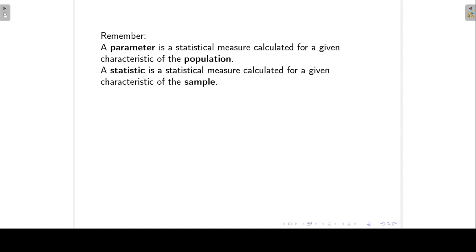For example, suppose we are interested in the mean age of patients admitted to a specific hospital. The mean age of all the patients ever admitted to this hospital is fixed and is called a parameter. Suppose the hospital records are incomplete and we decide to take a sample of 100 patients and calculate the mean age to estimate the population mean. This mean age is a sample mean and is therefore a statistic. If I take a second sample of 100 patients, the mean age for the second sample will differ from the first sample. So the statistic will differ from sample to sample.